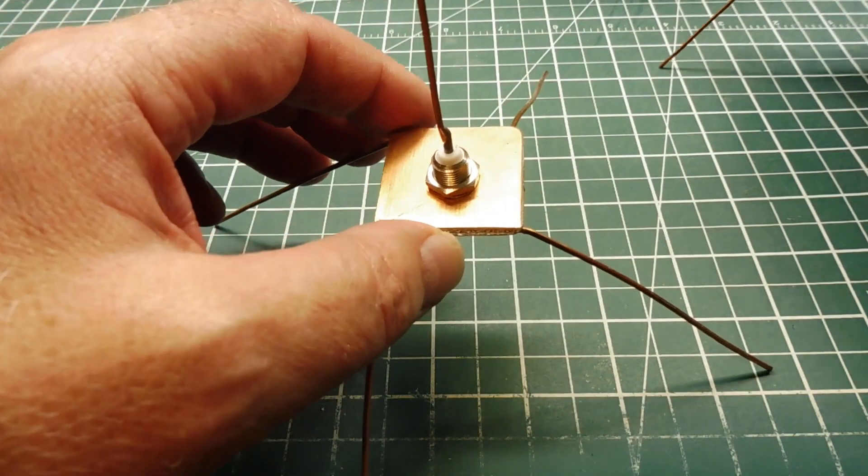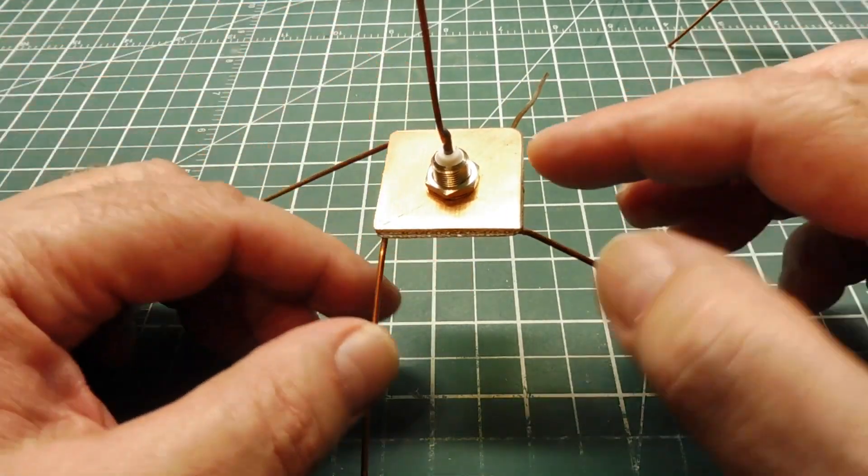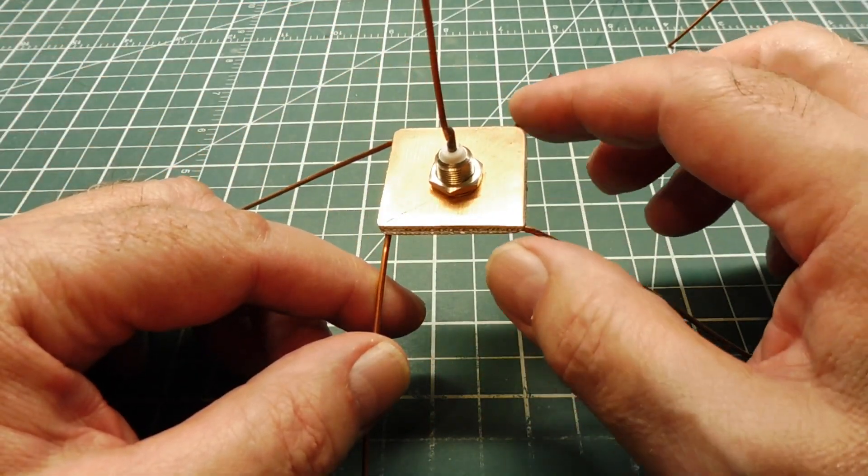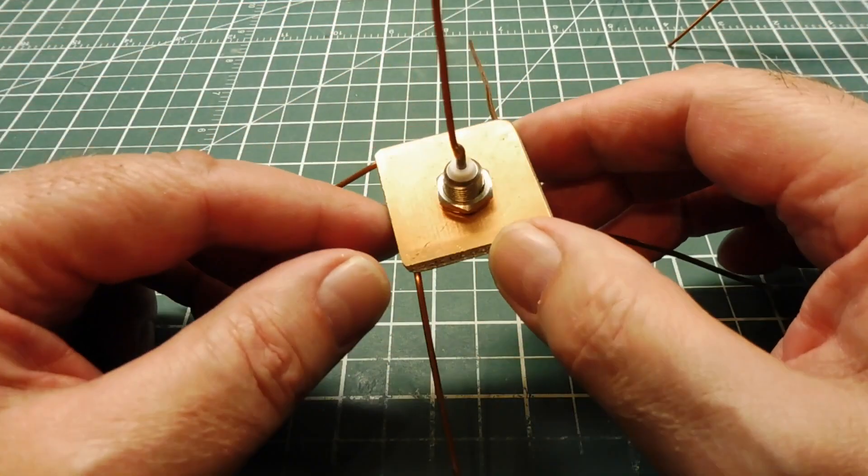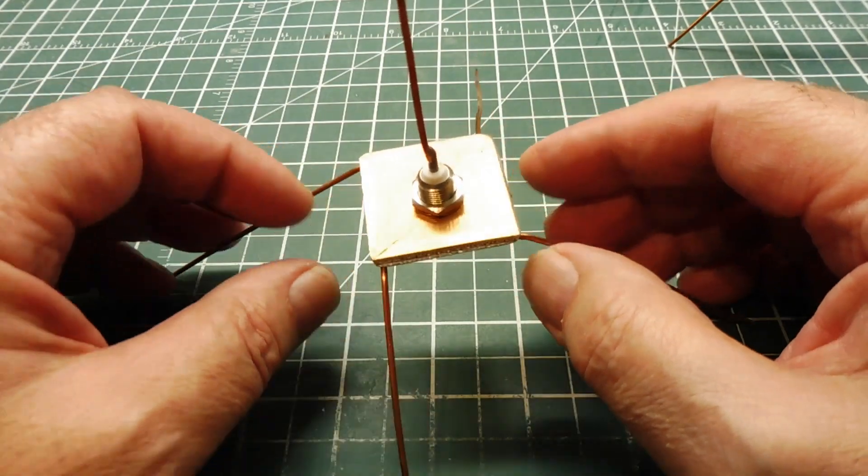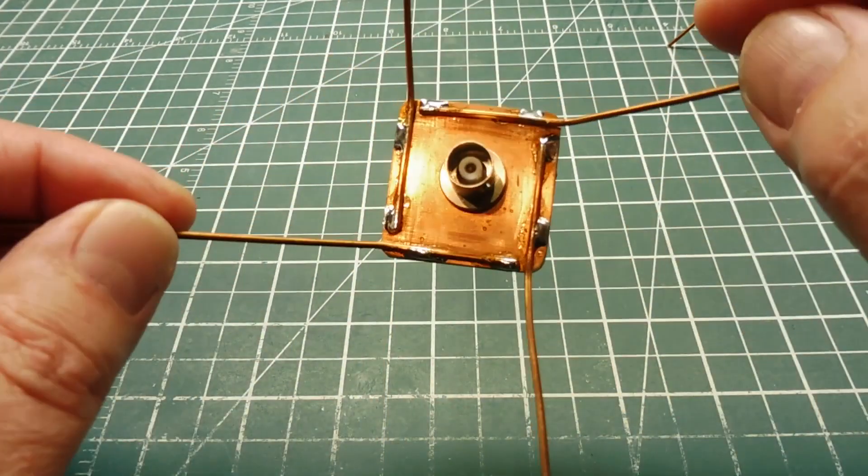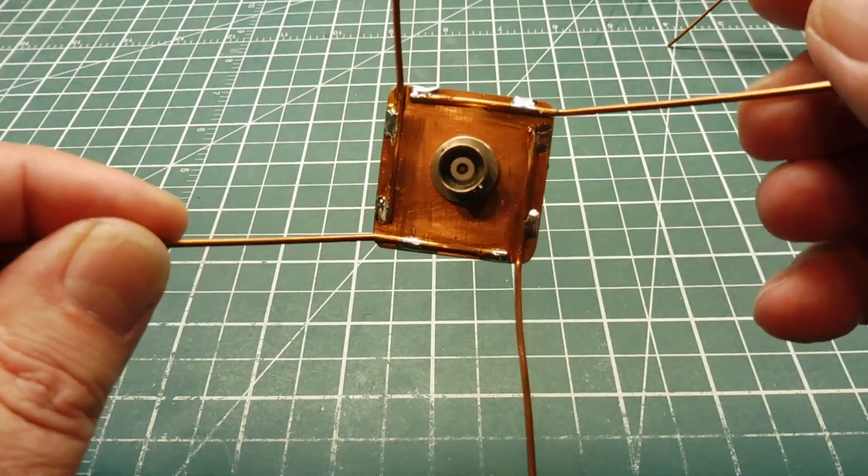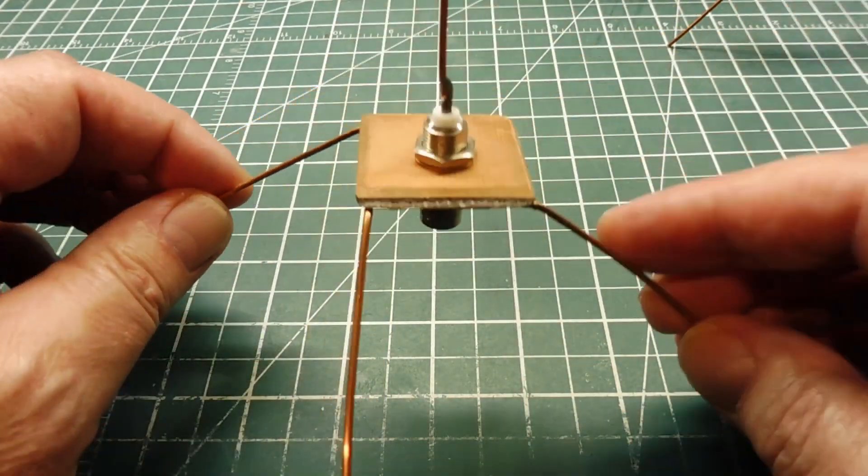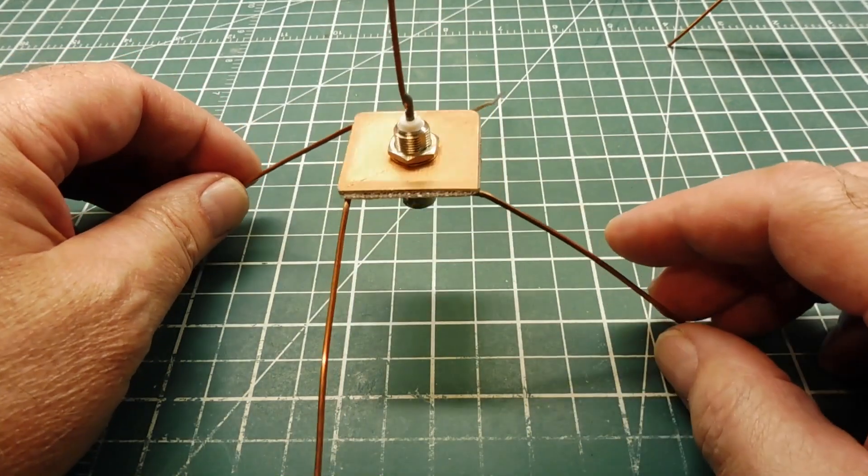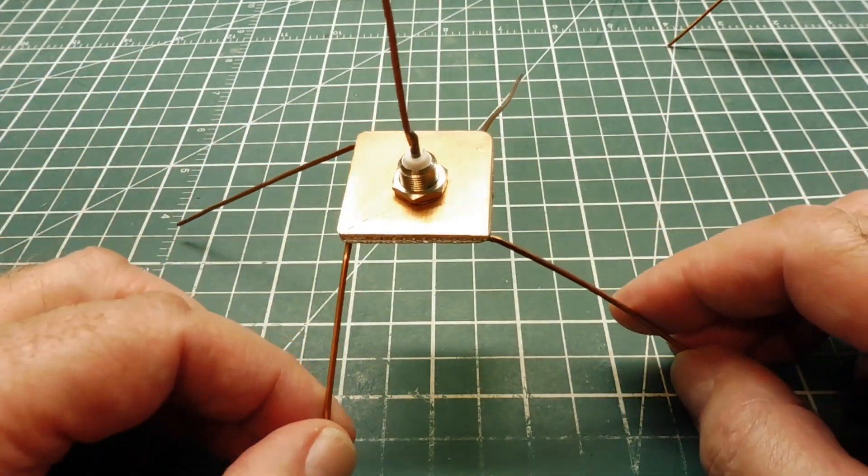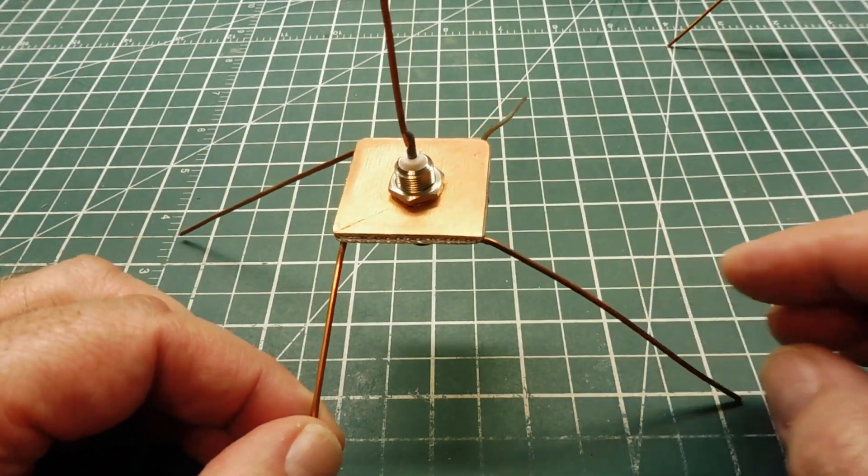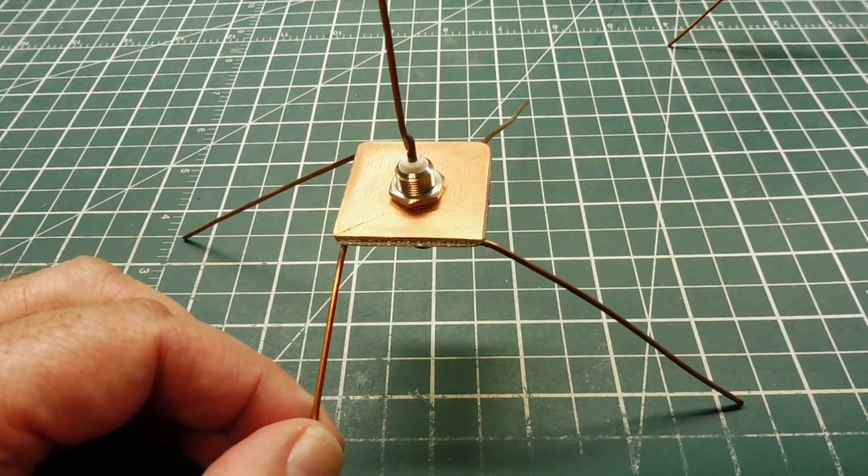So here it is here. So I'm using a PC board, a copper clad board, about an inch square, and then I've soldered my radials on the bottom, and there's your BNC connector on the bottom. And this antenna works out very well that you could use for the LoRa repeater.